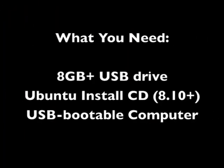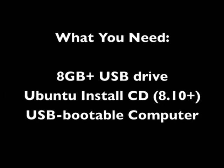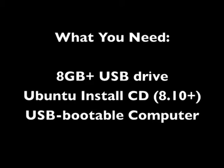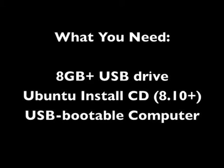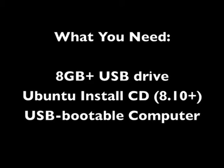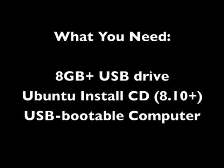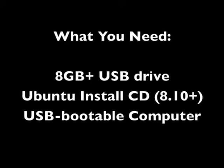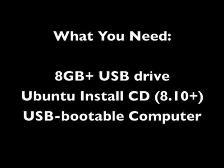Here's what you'll need for this project. You need a USB drive that's at least 8 gigabytes. You need an Ubuntu live CD, I recommend version 8.10 or higher. And you need a computer that can boot to a USB drive, that's basically anything made in the last six years.